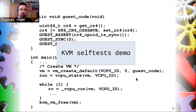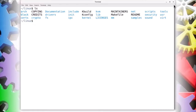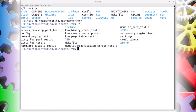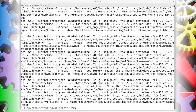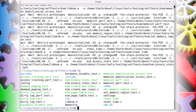Let's have a closer look at the KVM self-tests now. Assuming you already have a checked-out Linux kernel Git repository, you can find the KVM self-tests in the folder Tools/Testing/Self-Tests/KVM. To compile the self-tests, simply run make there. To run a test, you can simply run the test executable directly — for example, let's run the dirty log test.